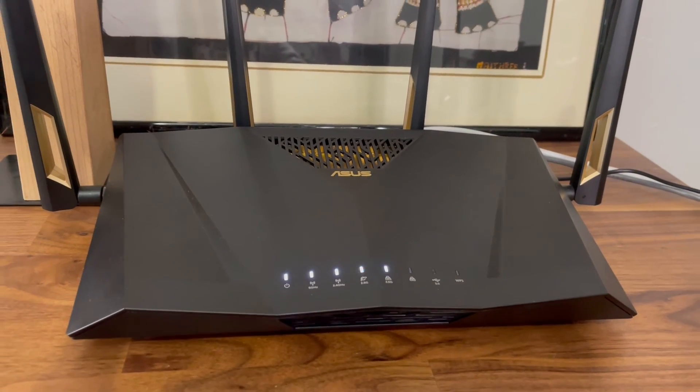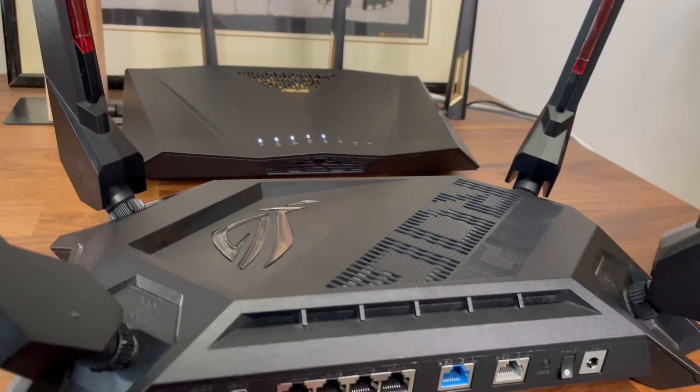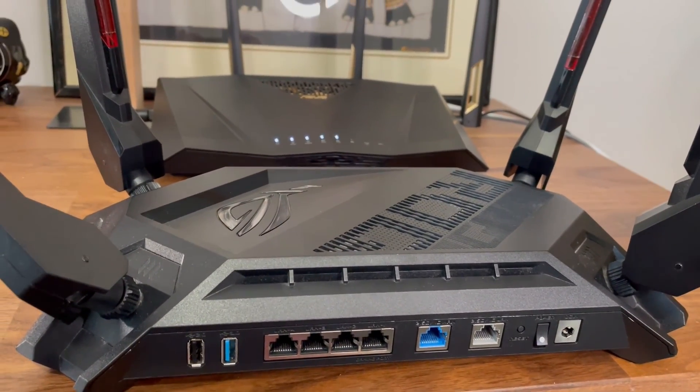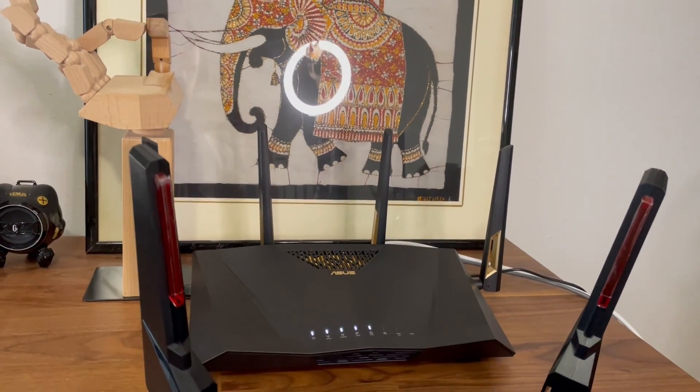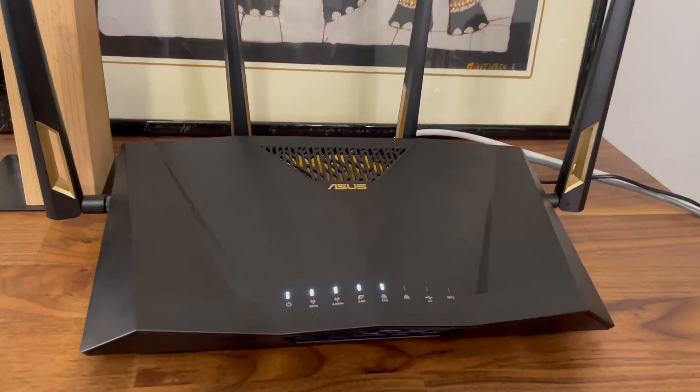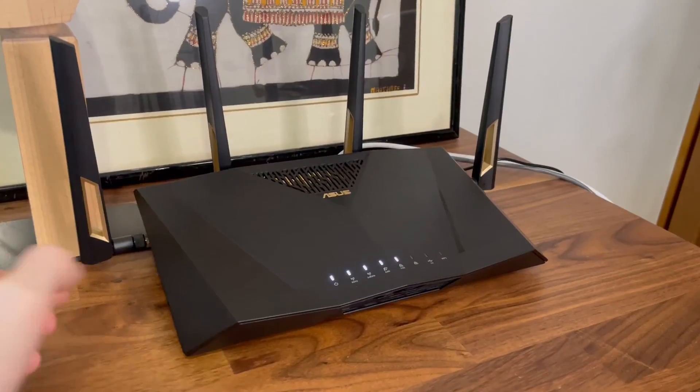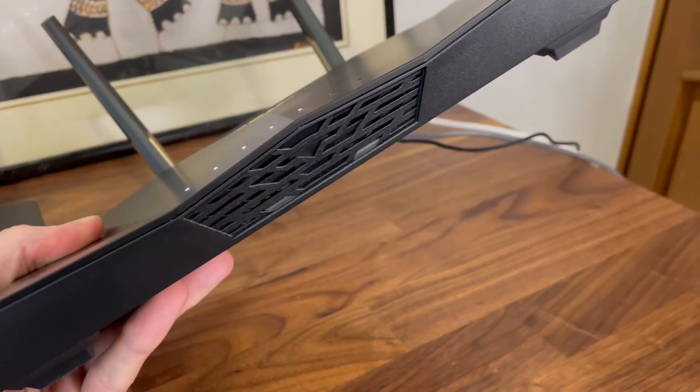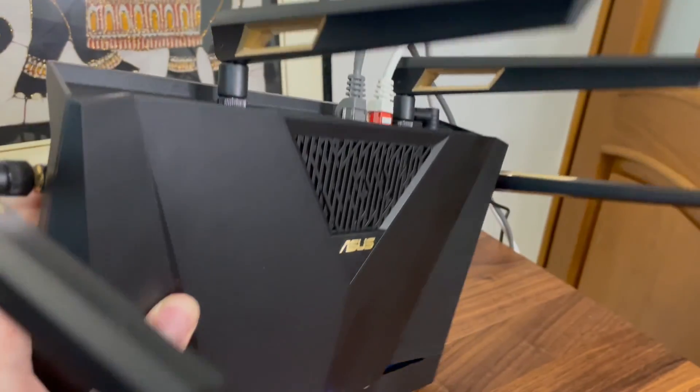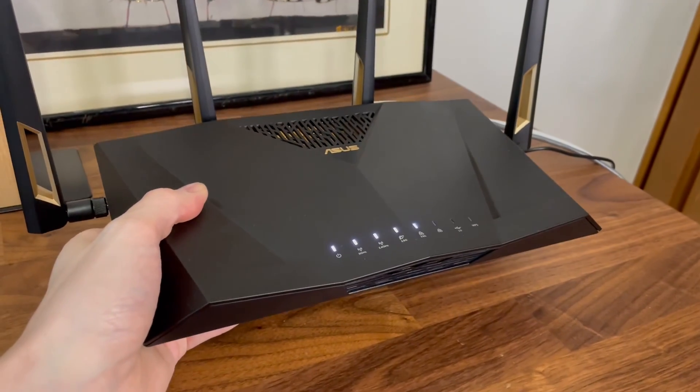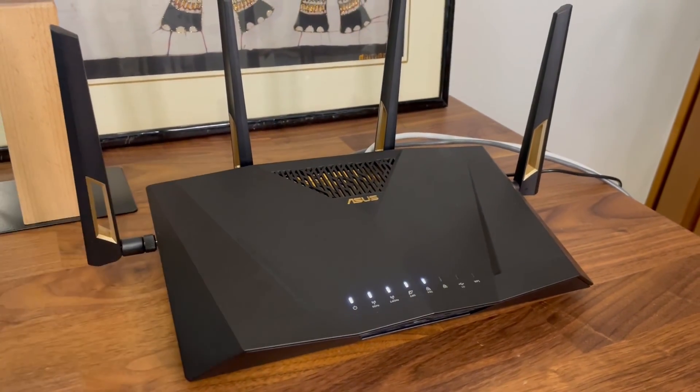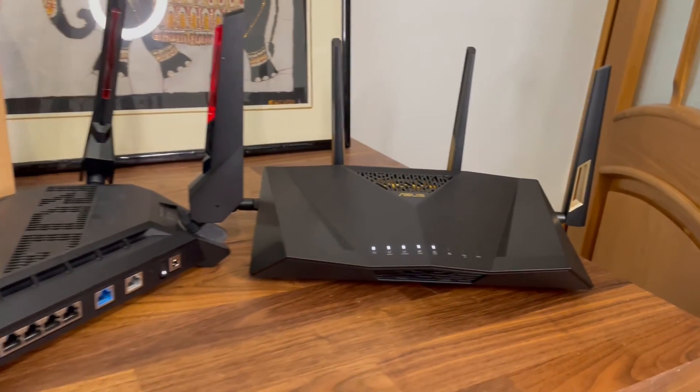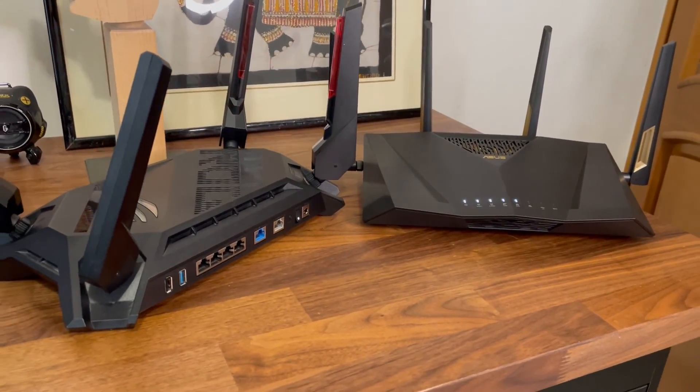So does the ASUS RT-AX 88U Pro have a place on the market when we have the GT-AX 6000? I'm still not sure. Yes, the single client performance revealed that the RT-AX 88U Pro is better, but this only means I have to retest the GT-AX 6000 to see if it performs the same. The stress tests show that the RT-AX 88U Pro is a solid device and the new VLAN plus the Guest Network Pro are far from being gimmick features. So in the end, if I were to choose between the ASUS RT-AX 88U Pro and the GT-AX 6000, I would choose whichever is the cheapest.